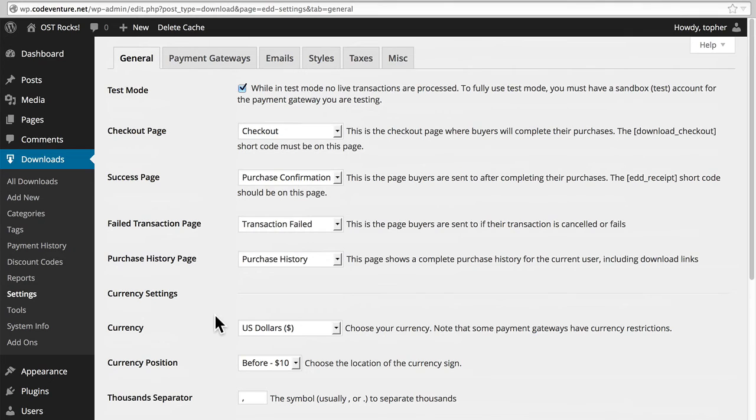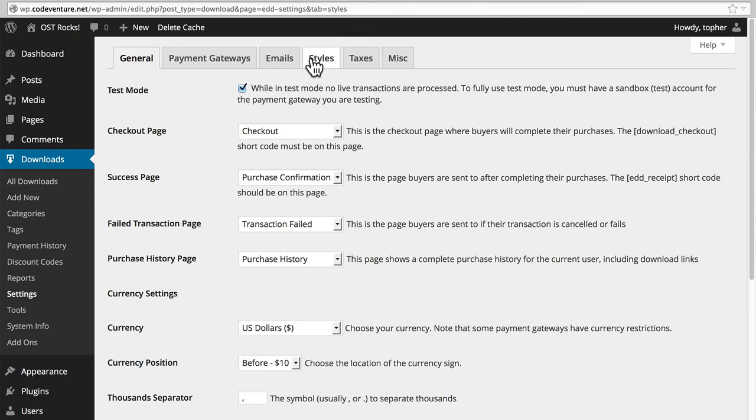I'm going to skip Payment Gateways for now, because I'm going to do an entire session on it. And the same goes for emails. Let's take a look at styles.